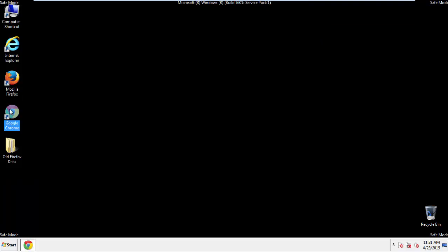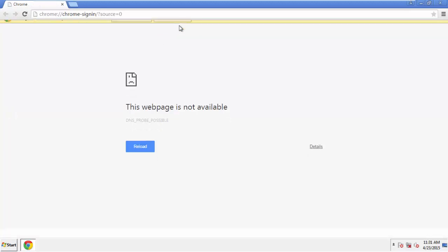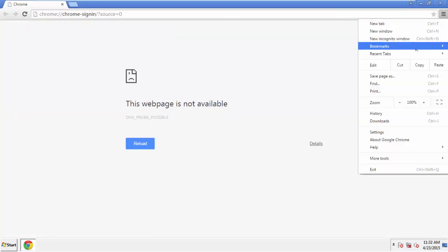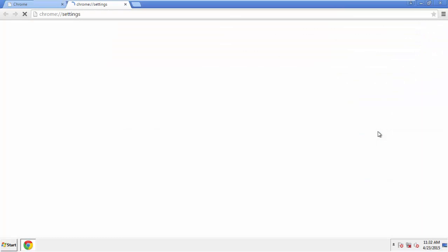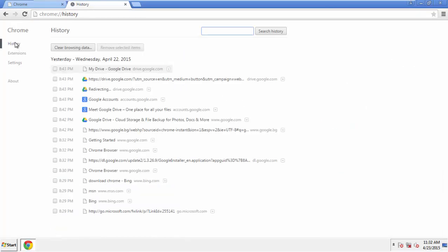Now for Chrome. Open the application, doesn't matter from where. Under the Menu button, click on Settings. Then History and Clear Browser Data.